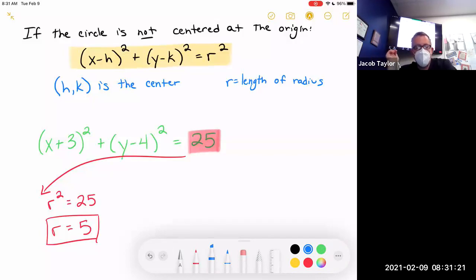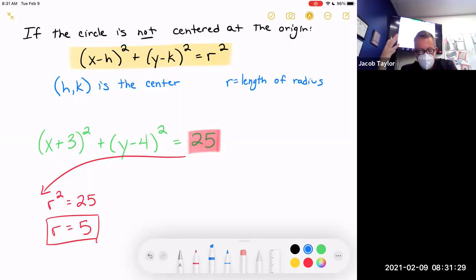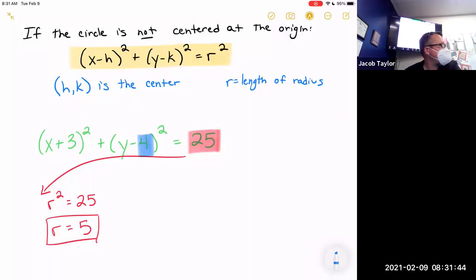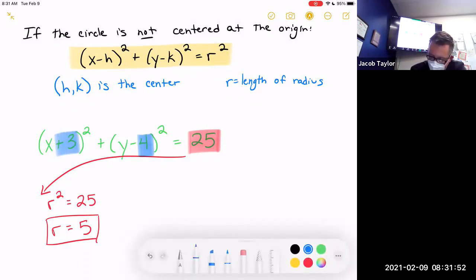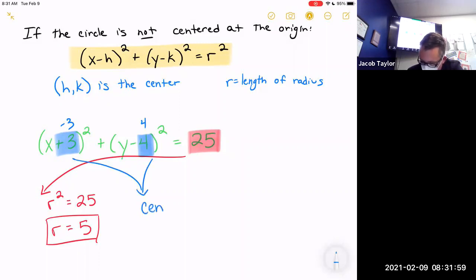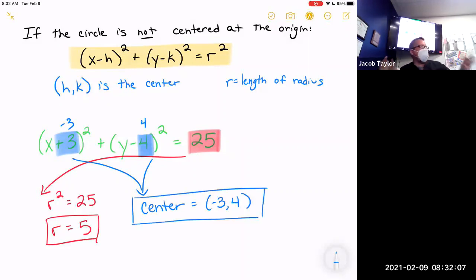Next we're going to work on the center of the circle, and this is the tricky part. In the equation it's (x − h) and (y − k), so when you have y minus 4, the coordinate is not negative four — the coordinate is just four, because the minus is part of the equation. When you have x plus 3, what coordinate is that? That's negative three. So the center is at (−3, 4).